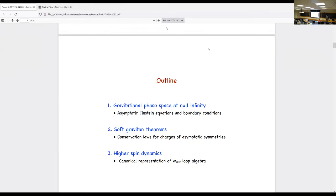If we expect W₁₊∞ to actually be a symmetry of gravitational spacetime in full GR, we need to find a spacetime interpretation for these higher-dimensional symmetries discovered in celestial holography. The plan of the talk is divided into three parts. In the first part, I will introduce a symmetry argument to organize the gravitational phase space at null infinity in a compact form and construct charges that are finite with a finite action. In the second part, I will provide an interpretation of the sub-sub-leading soft graviton theorem as a conservation law for new charges. In the third part, I will generalize to higher spin and provide evidence that the W₁₊∞ loop algebra is canonically represented in the gravitational phase space.